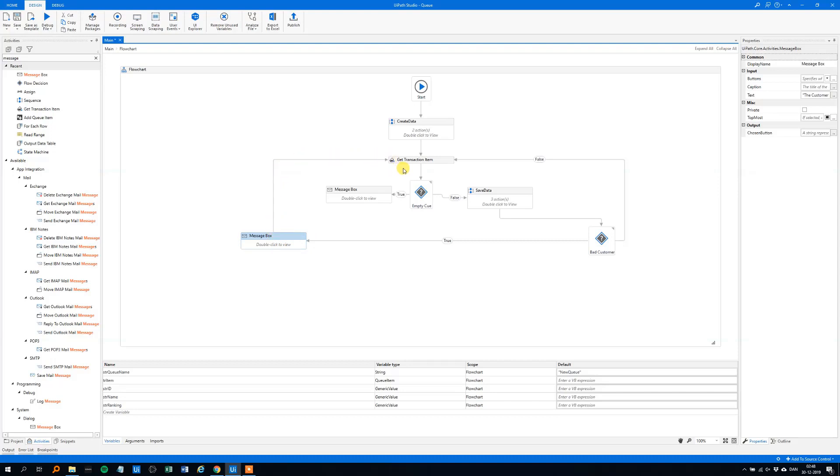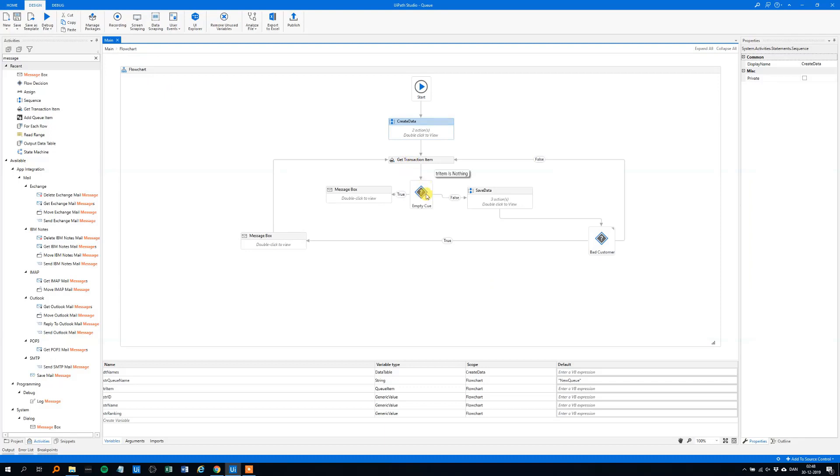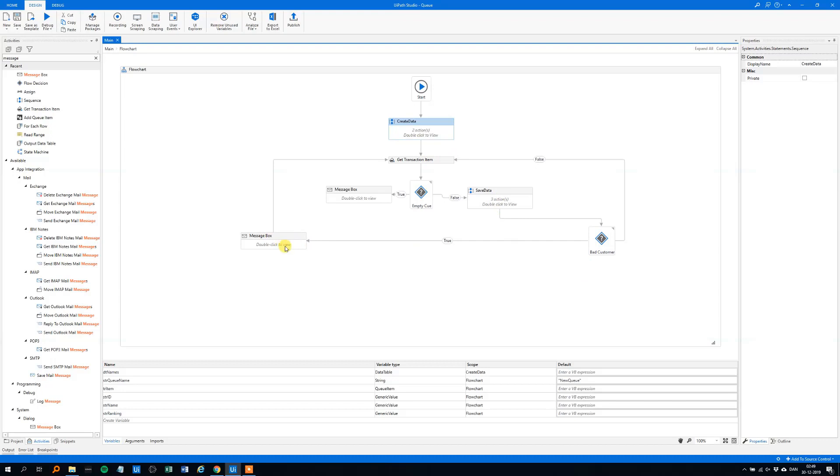What this does, it creates some data from the Excel sheet, then we'll add a queue item, with the data we wanted, then we evaluate if the queue is empty, then it will stop here with a message box, otherwise it will go over here, it will save the data from the transaction item, it will evaluate if it's a bad customer, if it's not, then just get the next transaction item and do nothing, otherwise it will move to this message box over here, and tell us that the customer is a bad customer.